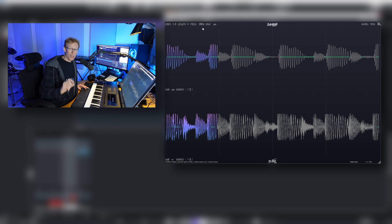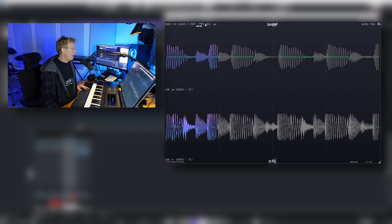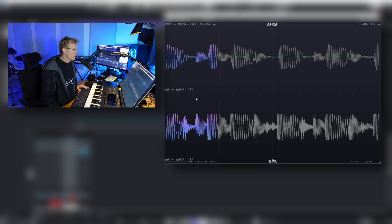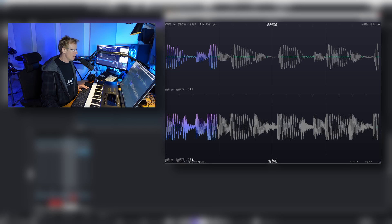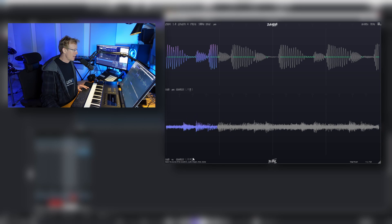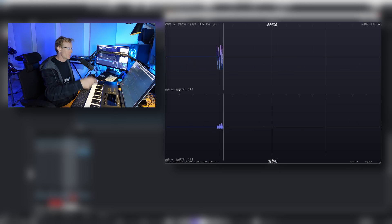And what else? Well, definitely you can use this to do some mid-side. So right now the top is mid and the bottom is going to be the sides. And I can set the sub back to no and just have a listen.